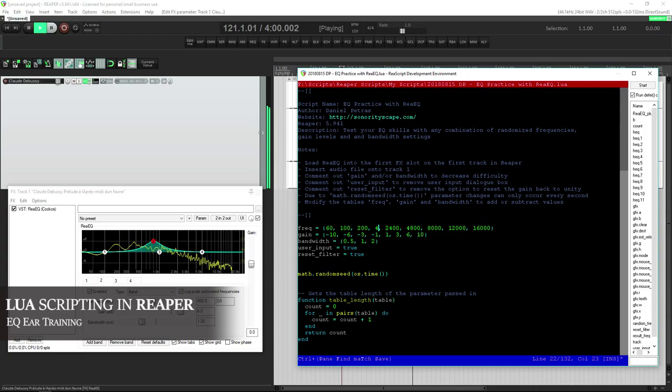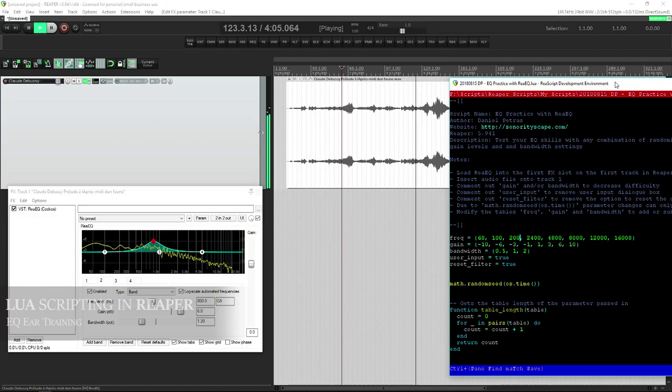Furthermore, you can choose to omit either the gain, bandwidth, or both, so that you're only being tested on different frequencies.